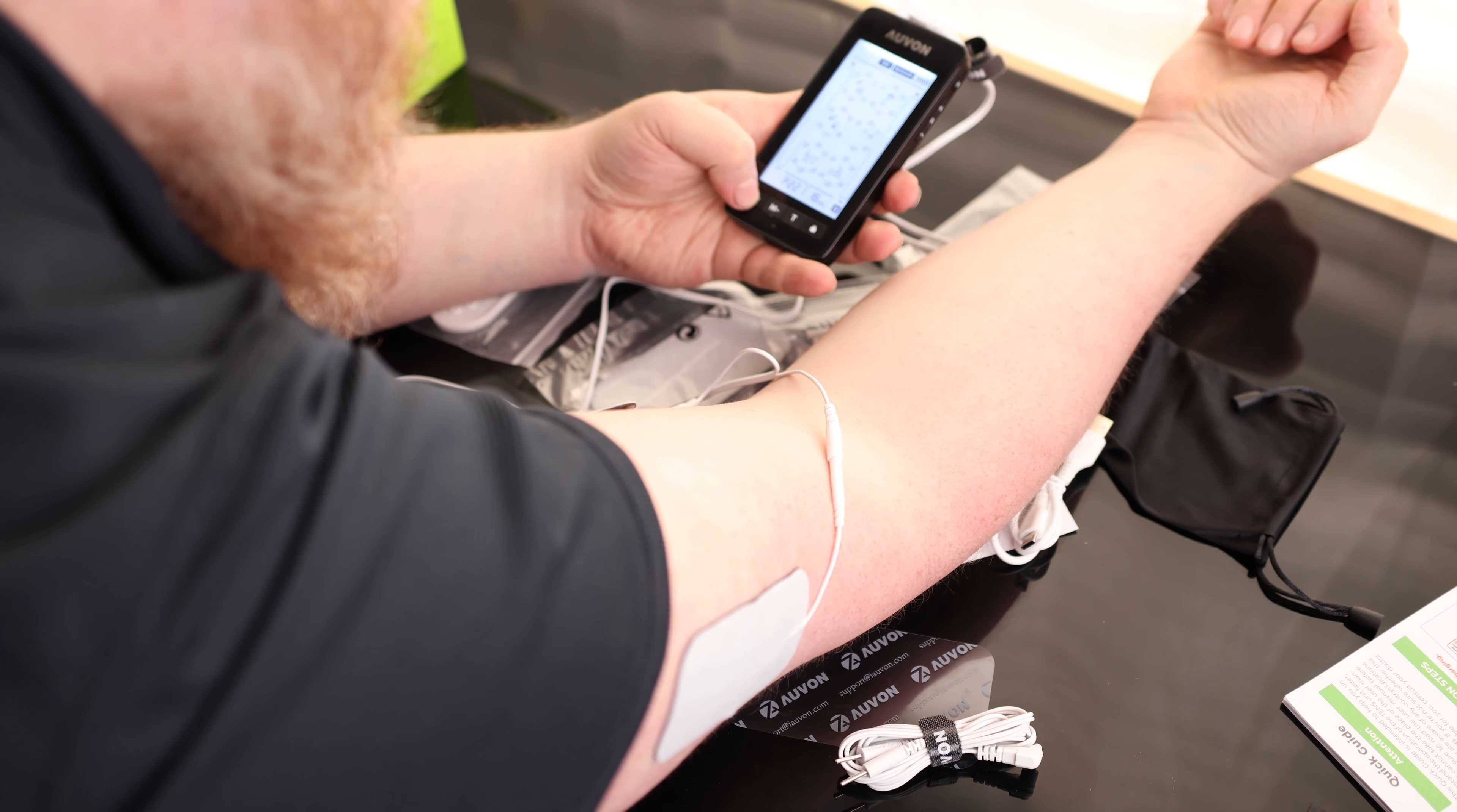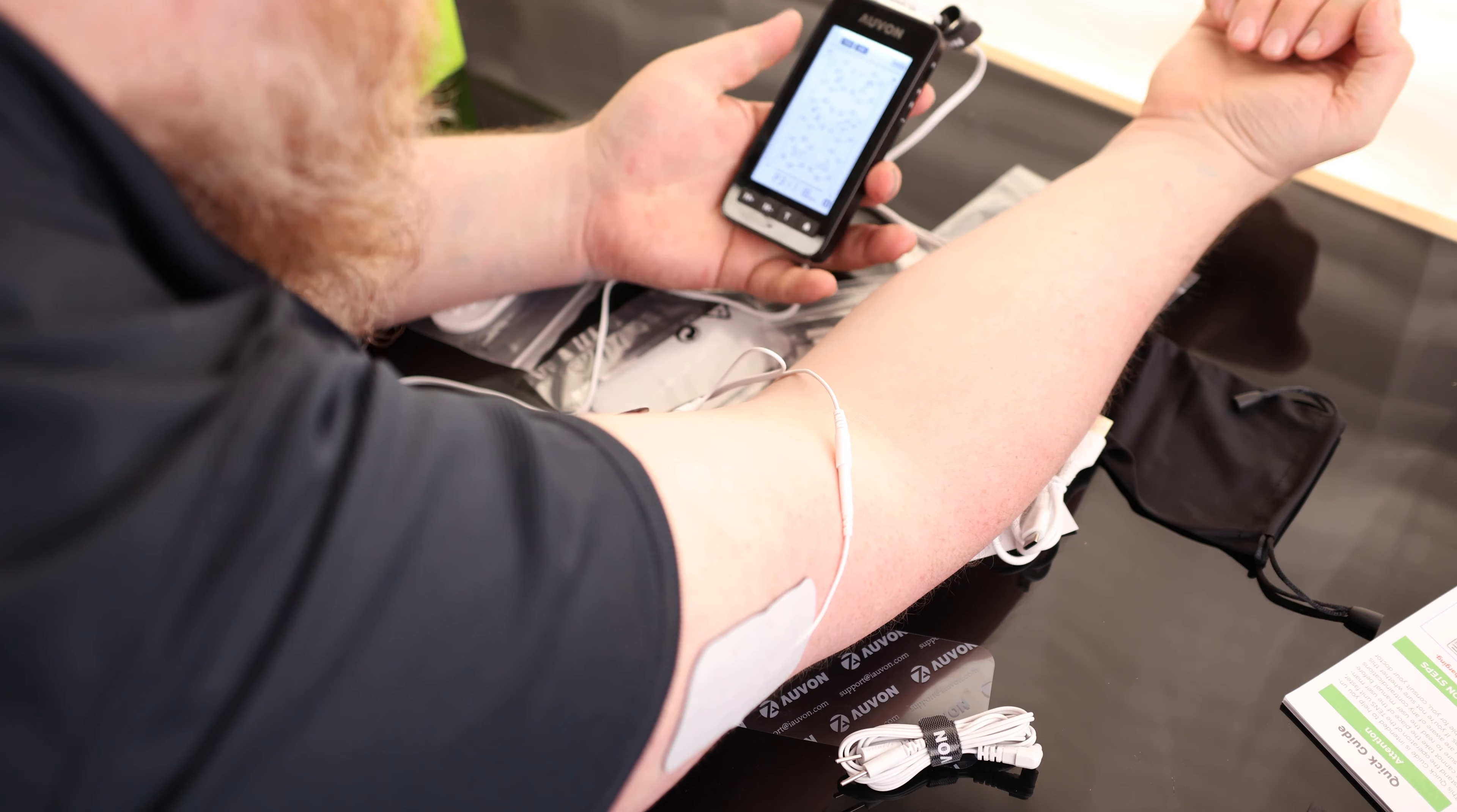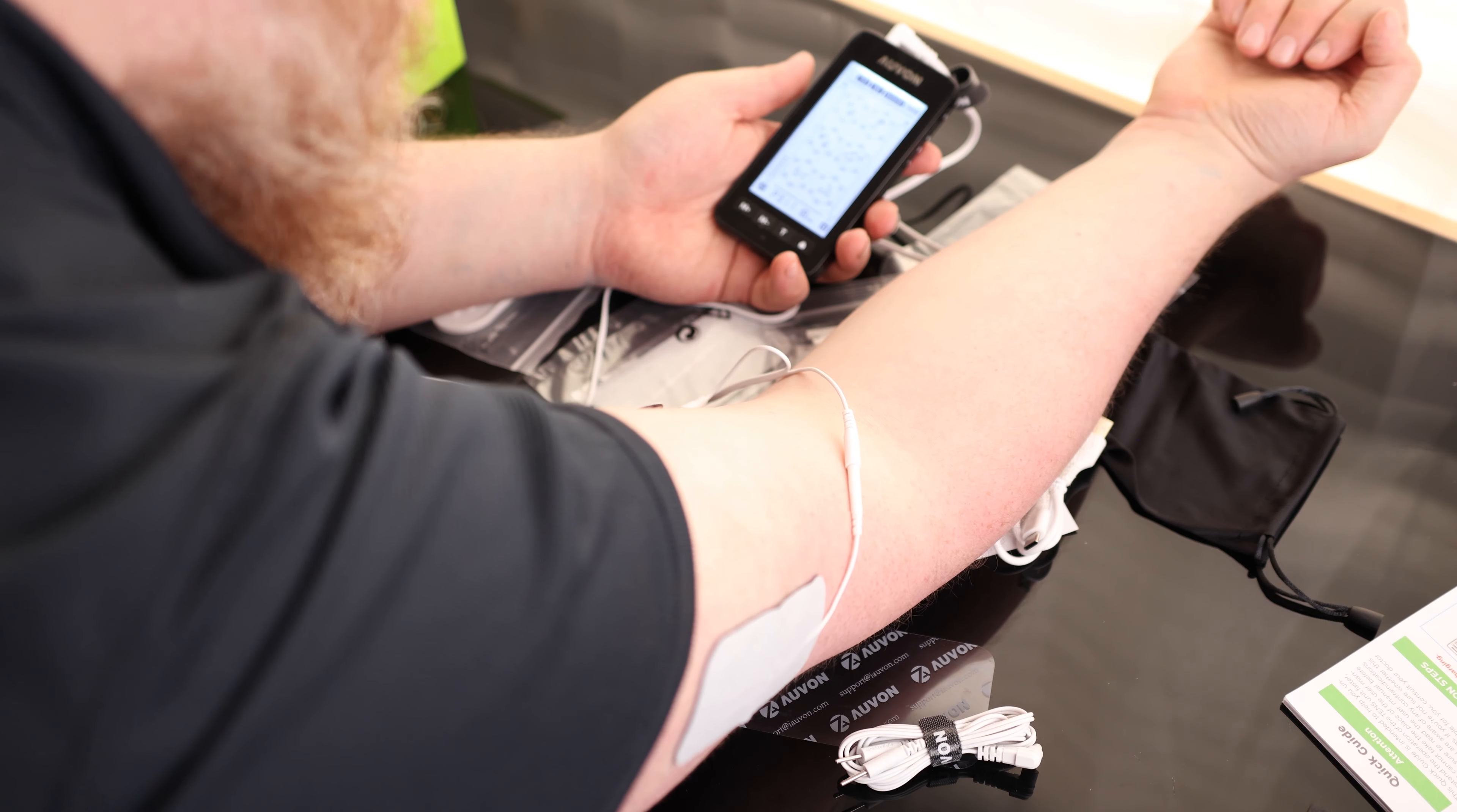So let's try EMS. Definitely seems to be working. And we'll go to massage. So there are a lot of different options on here and really just a matter of trying them all out and finding one that you like.